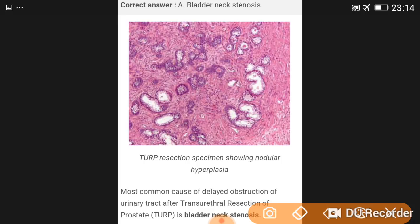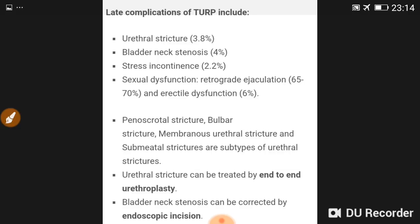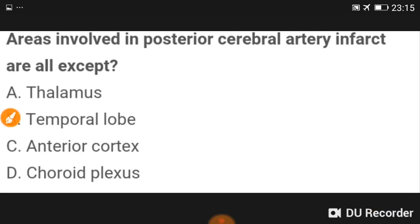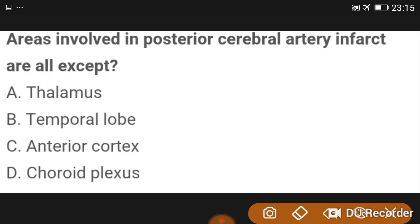After transurethral resection, bladder neck stenosis is the most common cause of delayed obstruction. Urethral stricture occurs in 3.8% and stress incontinence in 2.2%. Retrograde ejaculation — sexual dysfunction — occurs in 65–70%. In posterior cerebral artery infarct, the anterior cortex is not involved.